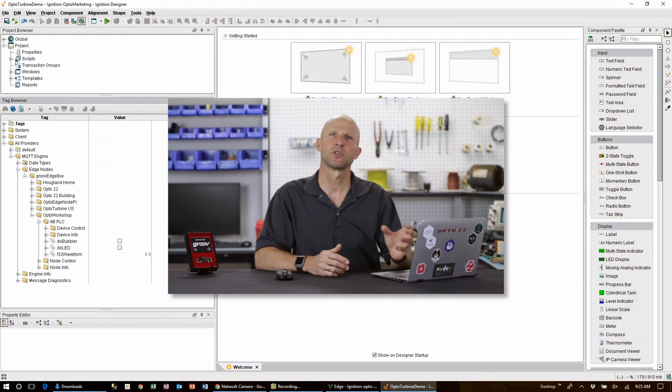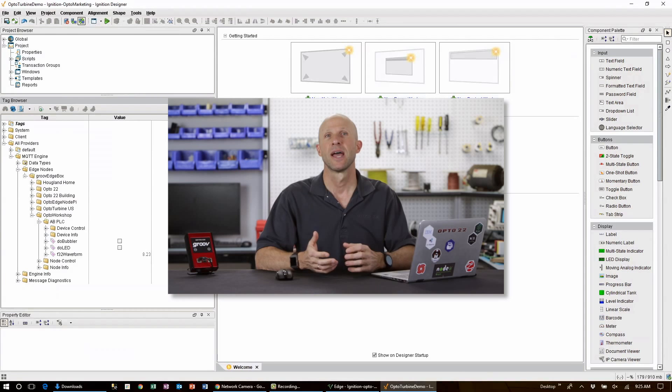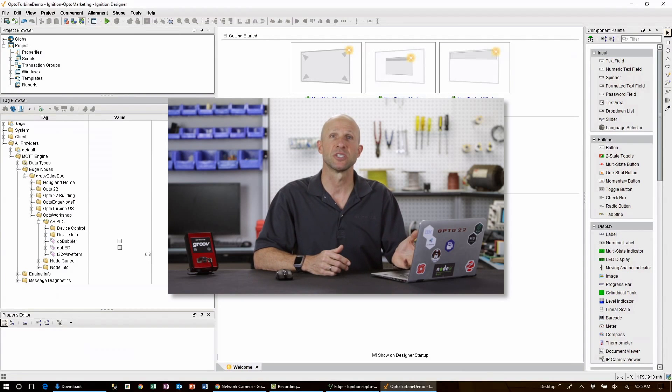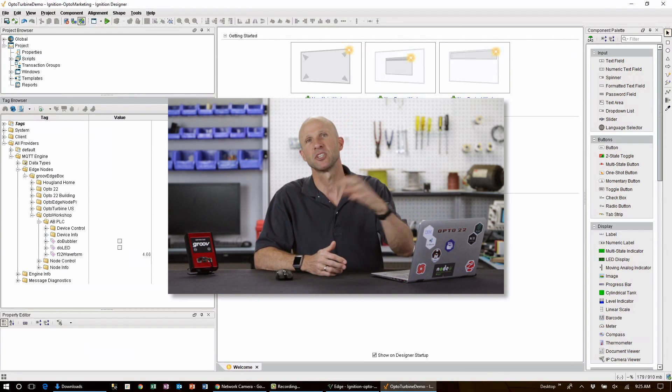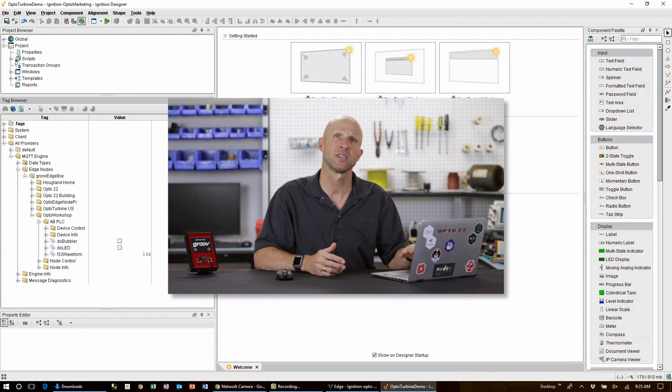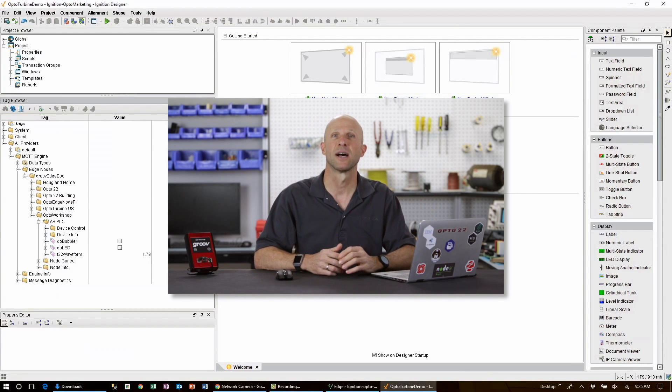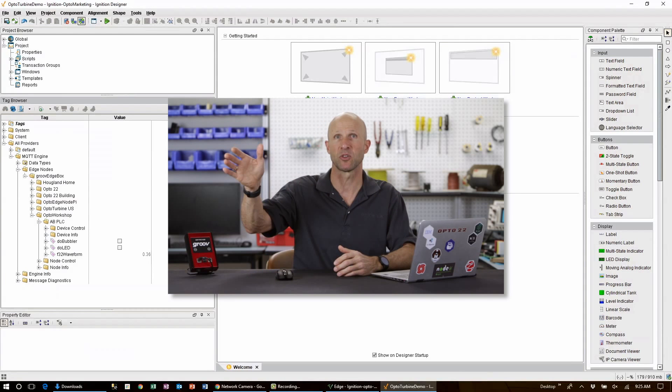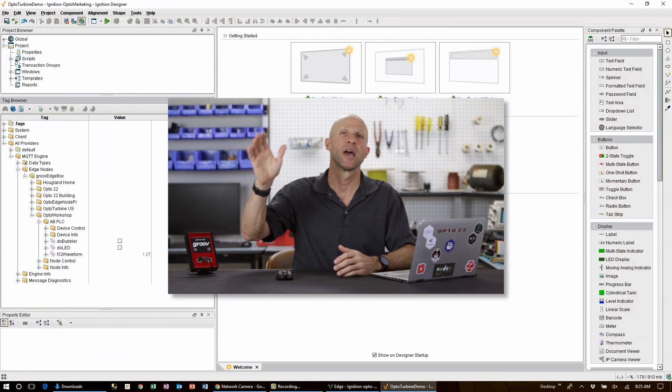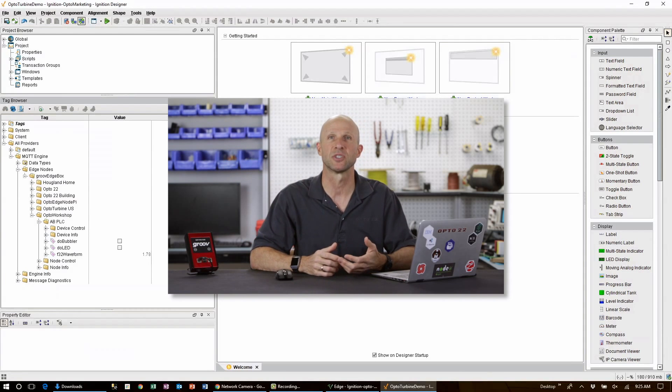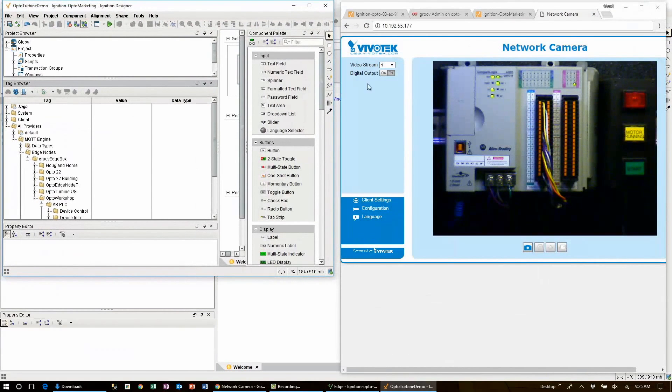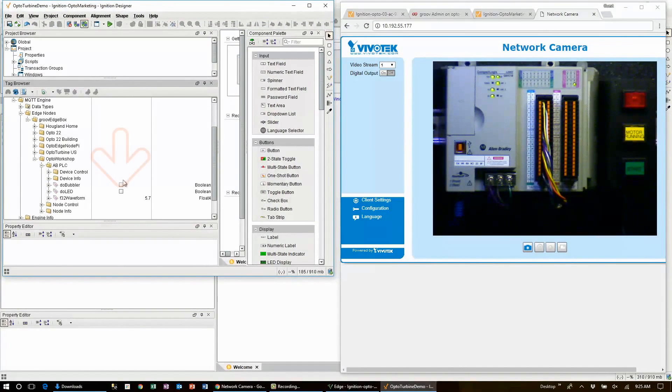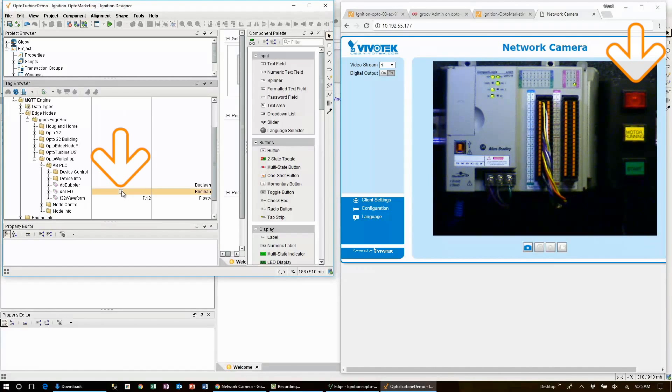Also note that the connection between the edge and the broker and my PC's Ignition gateway is bi-directional. That means I can publish data back from my PC here through the broker to the PLC connected on my groov edge box out on the edge. And I can write a value to that PLC's register. For example, here's a video thumbnail of my AB PLC. When I check this box here next to the AB PLC tag Do LED here in designer, note how the output is turned on way out there on the edge. That is very cool.